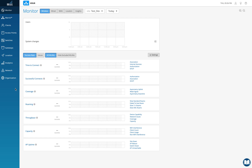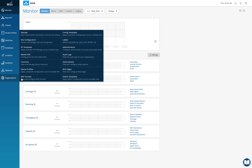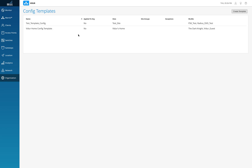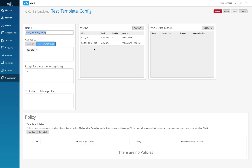In my previous video, we configured the .1x SSID and the PSK SSID. Today we're going to go to config templates, and this is the test template that I created for PSK and .1x. I'll click on that and there we go.